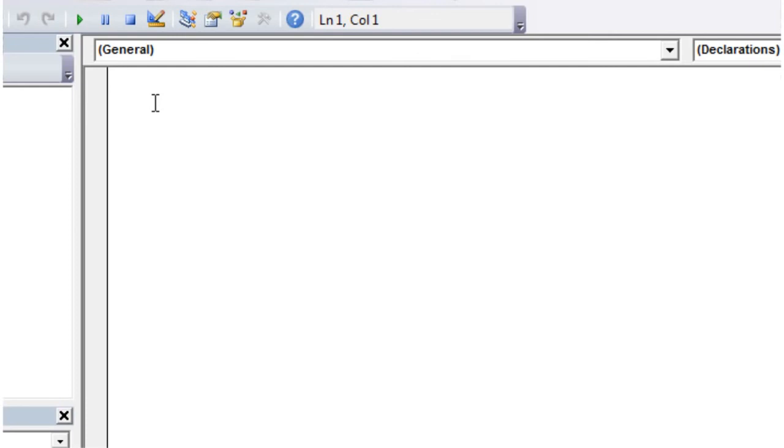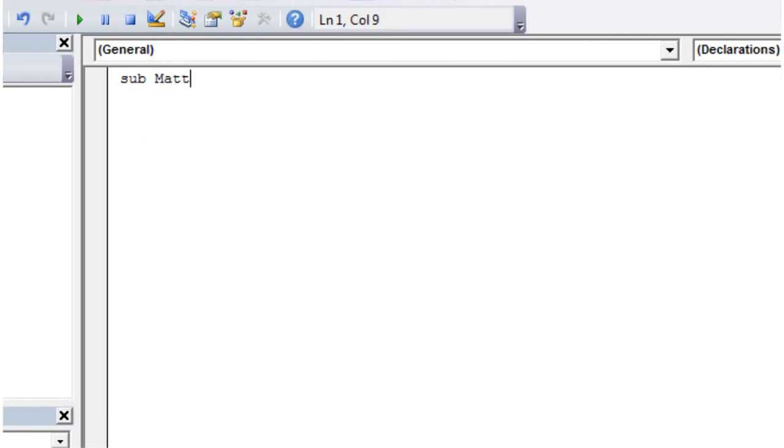So the first thing you need to write is sub. And that stands for sub procedure. And this just tells us that we're writing a new set of code. So we then have to name our code. So I'm just going to call it Matty. And then I'm going to put some parentheses and just press Enter.